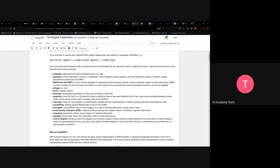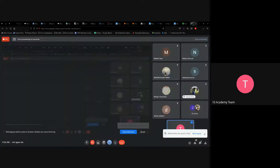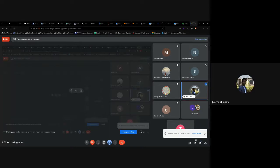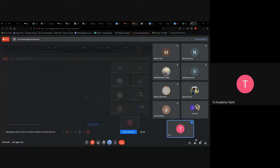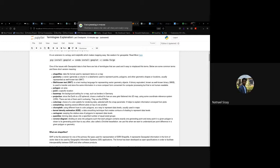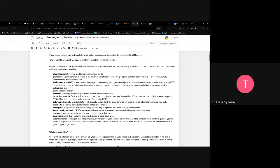Regarding installing these packages, you can use them on your local computer, and if you need AWS, you can ask Kevin to install them for you.